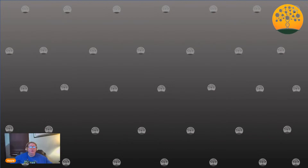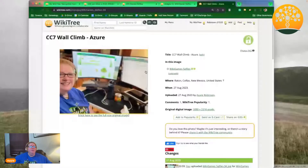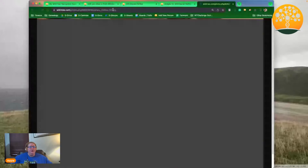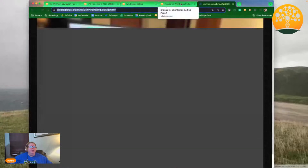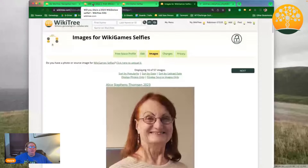Go over to the image page and click into the image so that you get the full URL. Highlight it up in the address bar and copy it with Ctrl+C. Then go back to your G2G answer and add that URL into the image properties.